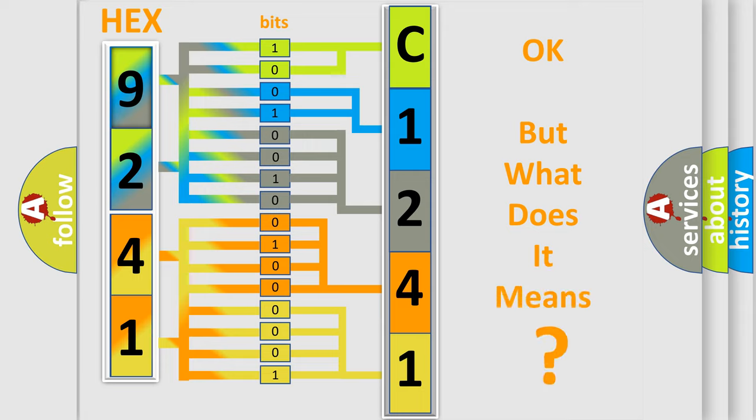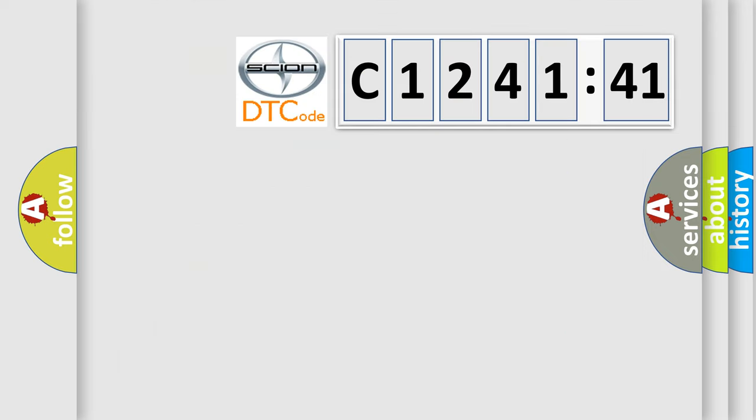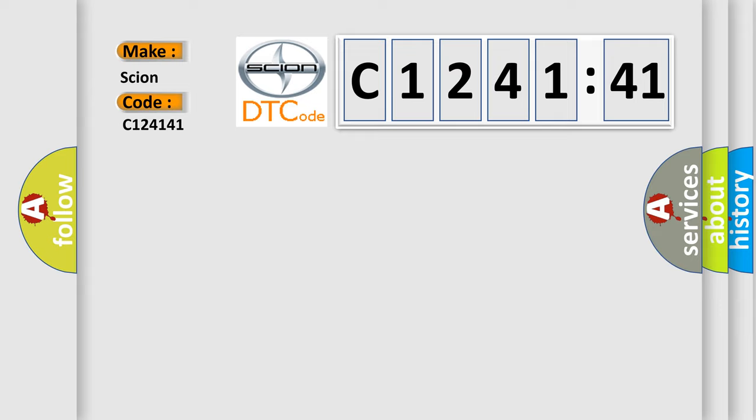The number itself does not make sense to us if we cannot assign information about what it actually expresses. So, what does the diagnostic trouble code C124141 interpret specifically for SCION car manufacturers?